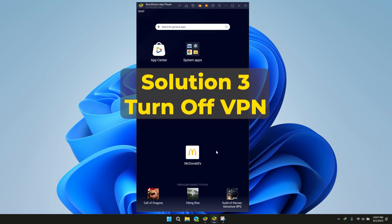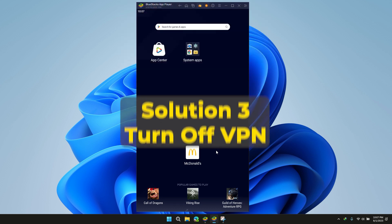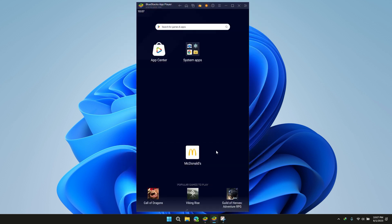Solution 3: Turn off VPN. If you are still facing the issue, please try turning off your VPN. Sometimes location authentication is required, and check if your problem is solved or not.